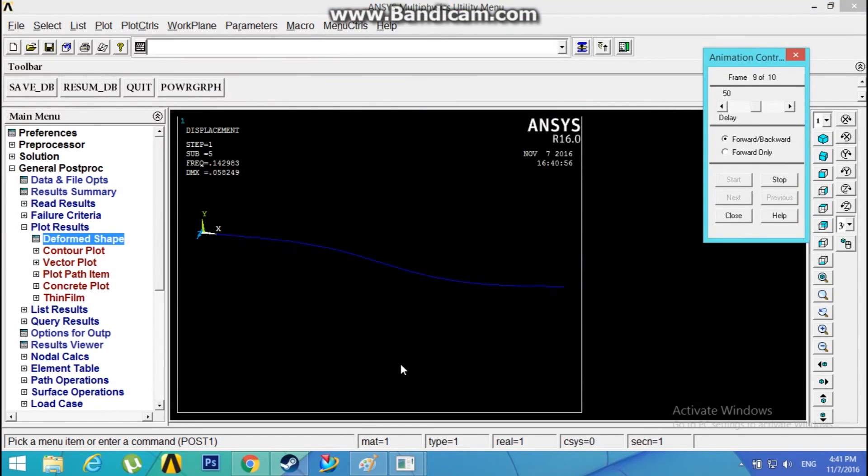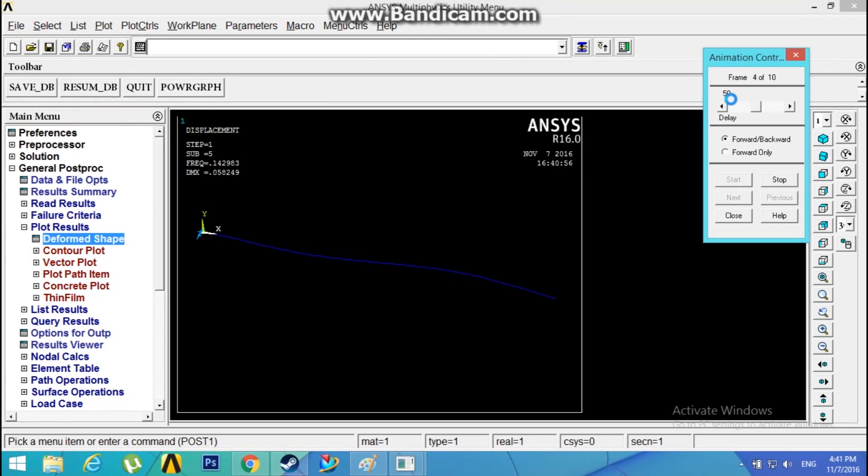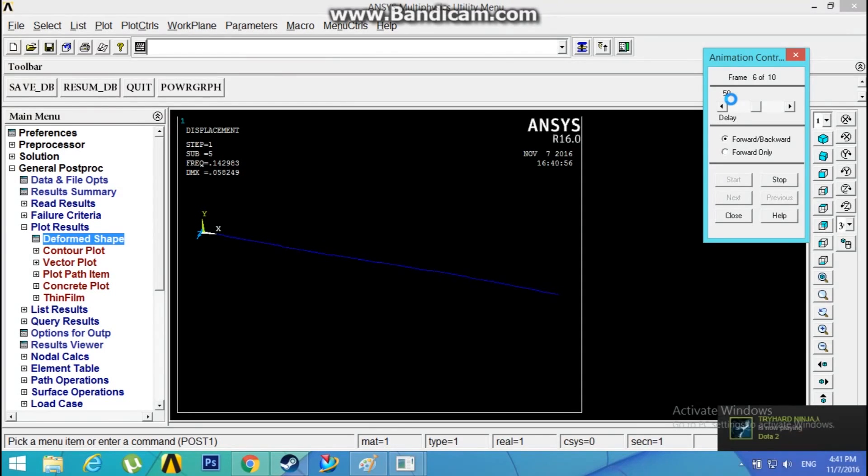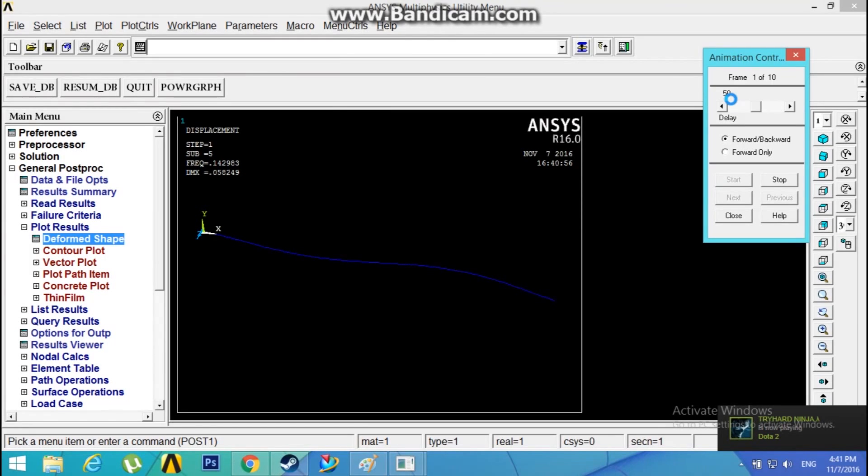So you have obtained frequency and mode shapes for the cantilever beam. That's all about the tutorial. Hit the like button if you find this video helpful, and subscribe for more. Thanks for watching.